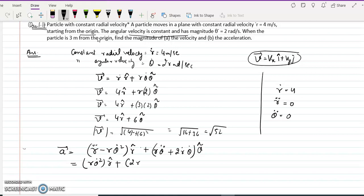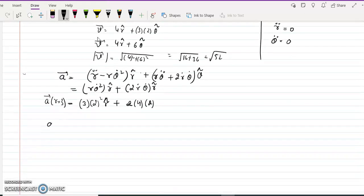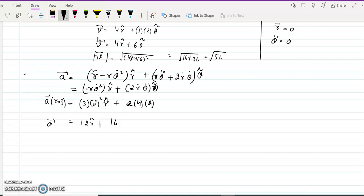With r-double-dot = 0 and theta-double-dot = 0, the acceleration simplifies. At r = 3 and theta-dot = 2, the radial term is 0 minus 3 times 2-squared = minus 12 r-hat. The transverse term is 2 times r-dot times theta-dot = 2 times 4 times 2 = 16 theta-hat. So the acceleration vector is minus 12 r-hat plus 16 theta-hat.